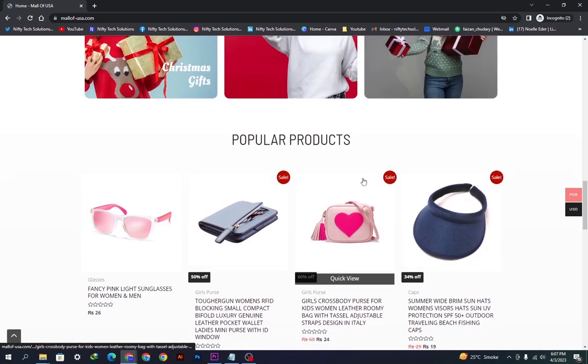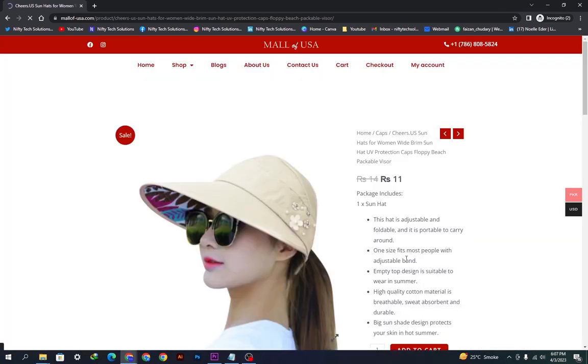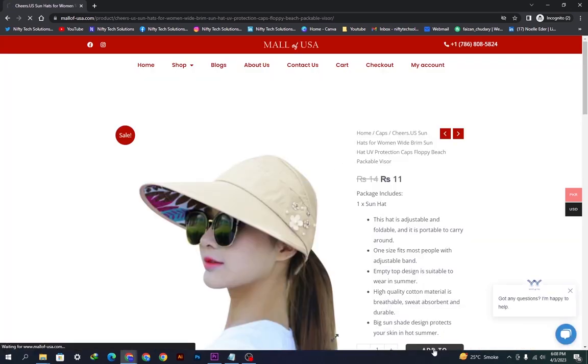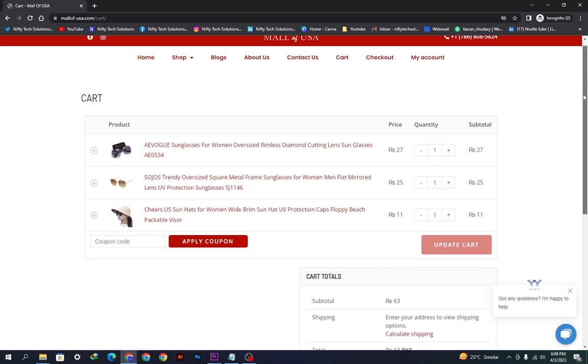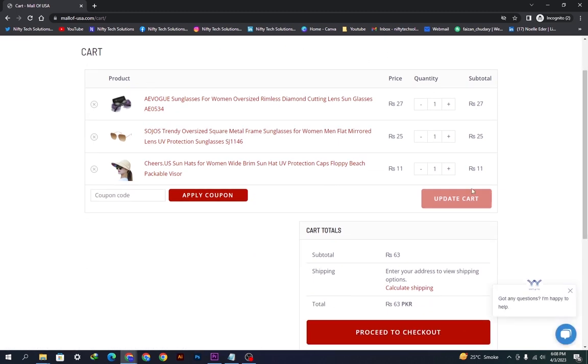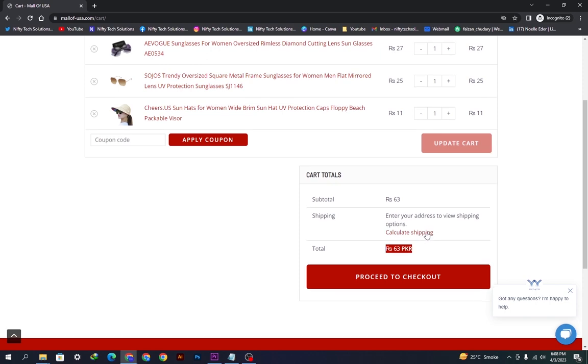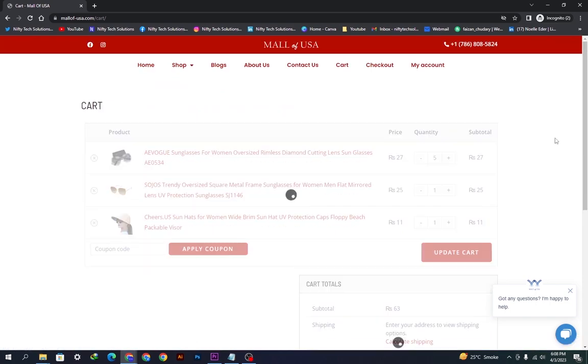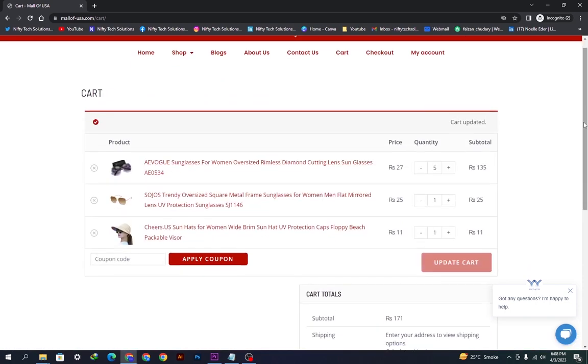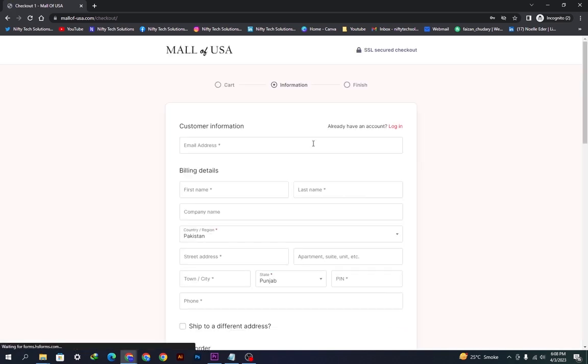Here is the first product, here is the second product. Now you can see the products. If we proceed to checkout, we will see the page. I'm updating the cart a little bit just to make sure everything is perfectly fine. We will proceed to the checkout.